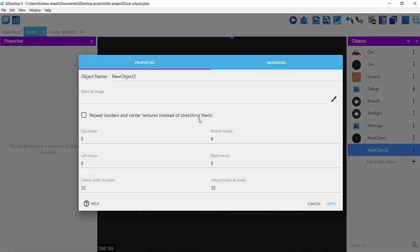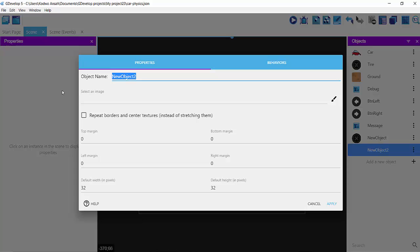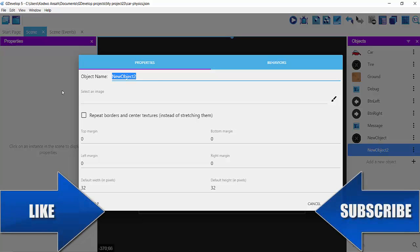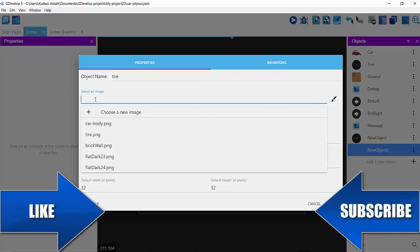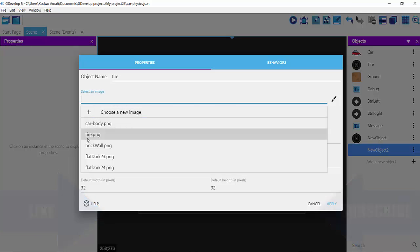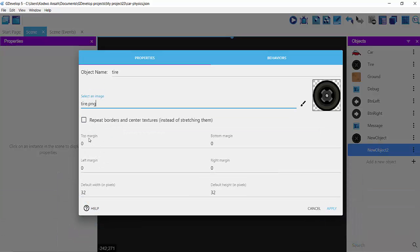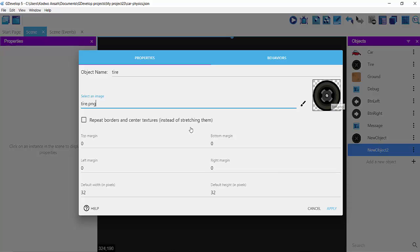I'll click here on my panel sprite and then I'm going to name my image. Let's see, tire. Then select an image. The image I'm going to select is tire, of course. So this is my tire.